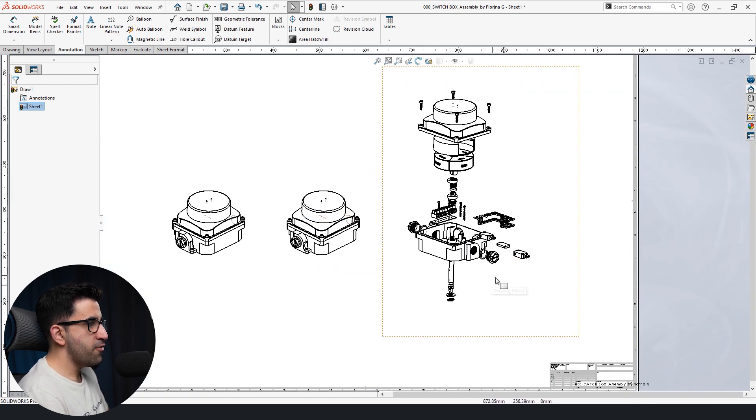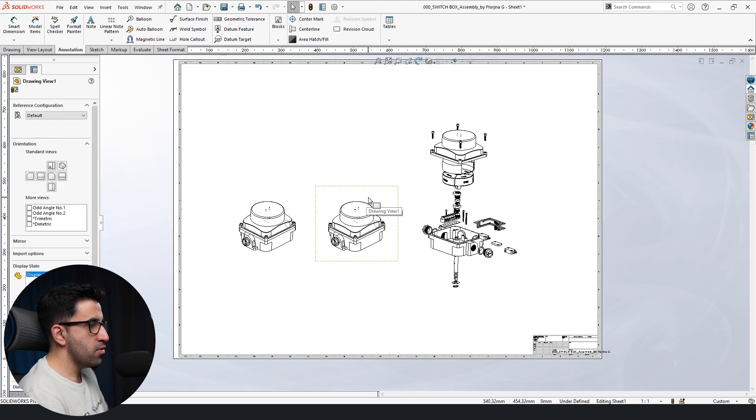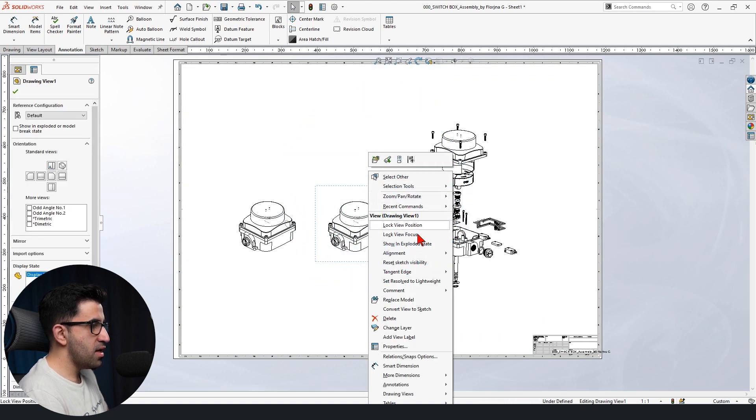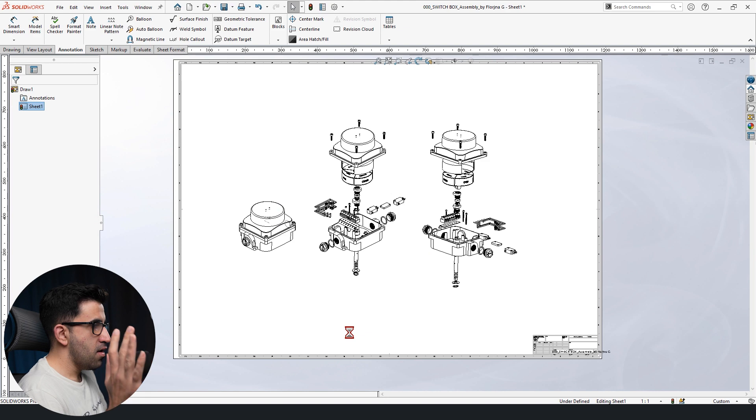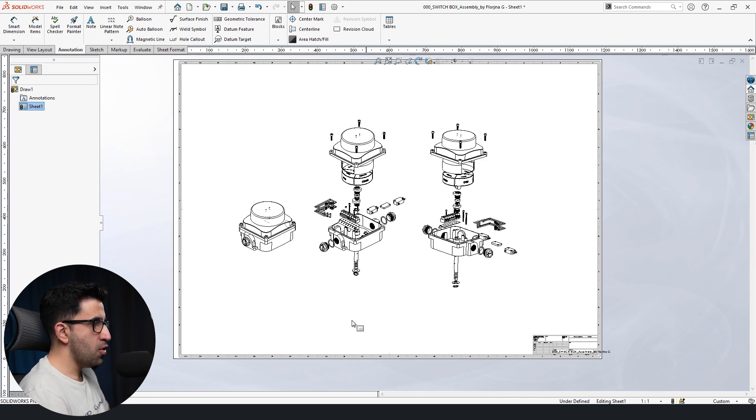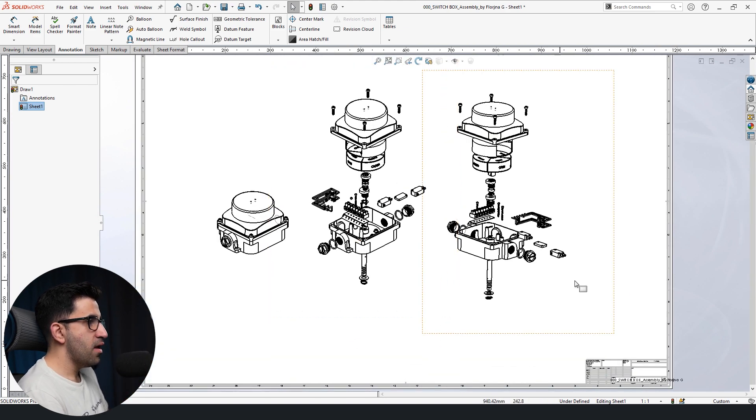So all you have to do to get your exploded view is to right click on that view, and then create exploded drawing of that model, and you get all of that.